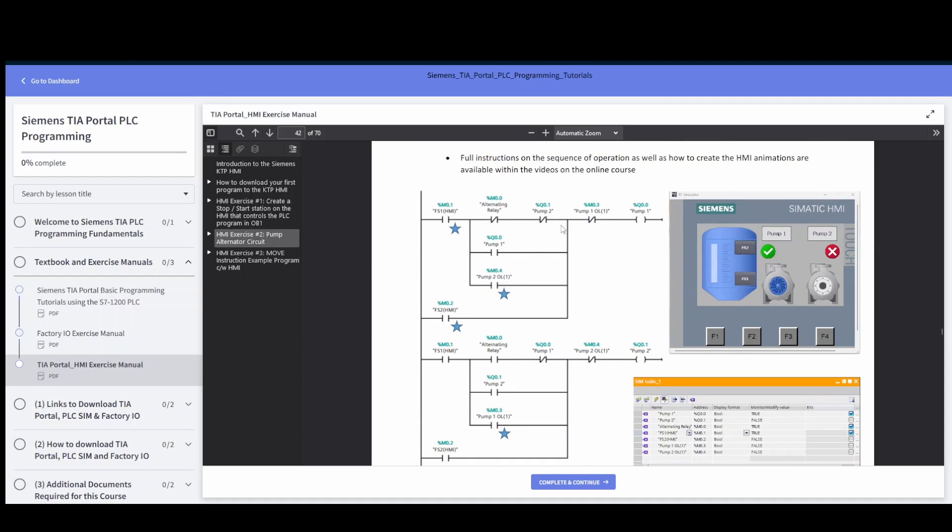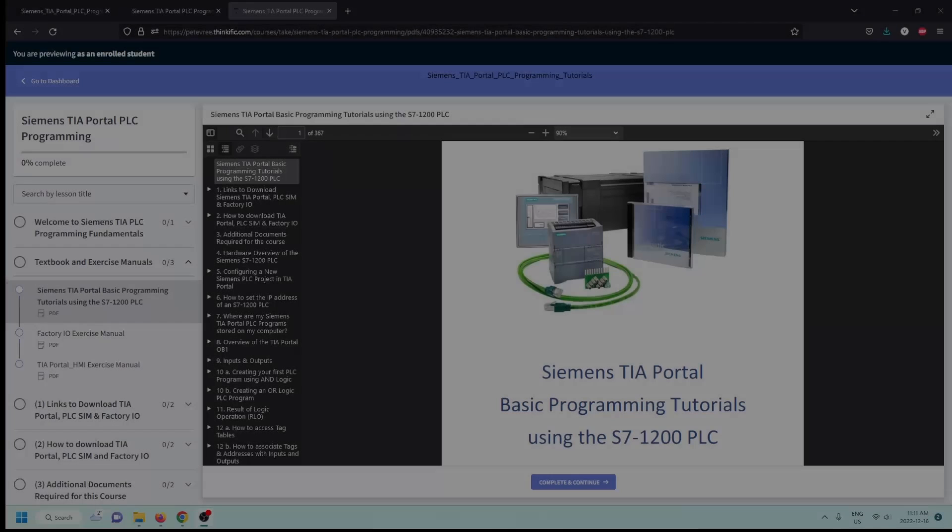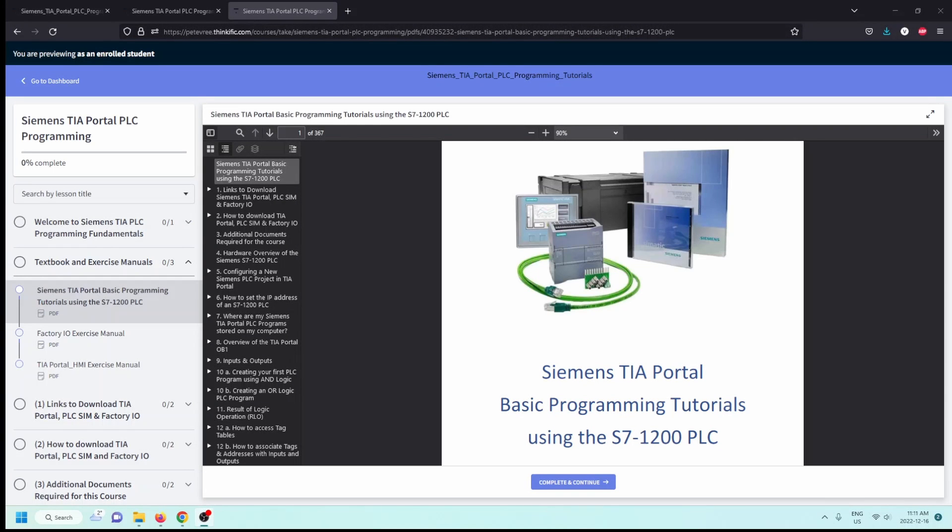And then creating certain programs like this pump alternator. So we're going to create an environment on the HMI where we've got some animations and it ties into our PLC program on the side there. You'll be able to control your PLC program either through the HMI or through PLC sim.